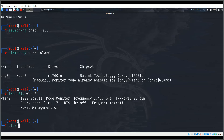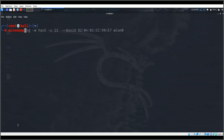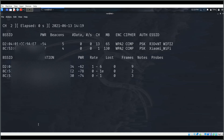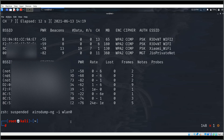Now we'll move on to airodump-ng. The command is: airodump-ng wlan0 with the -i flag. This will show all the different access points around me. Here you can see the different access points and the devices connected or not associated with them.